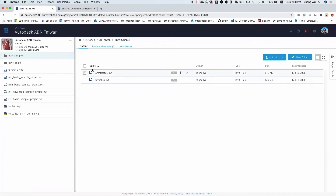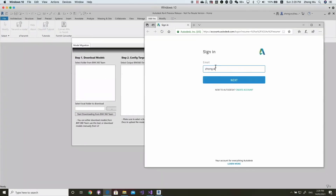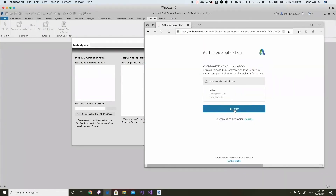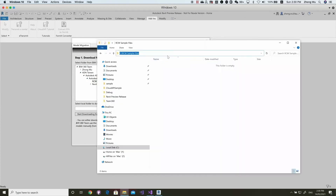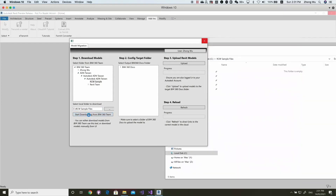First, we have some projects under BIM360 Team. I will open Revit and log in with your Autodesk account. After logging in, I will download the files from BIM360 Team. Select a folder and also specify a local folder. Click Downloading. You will get the models.